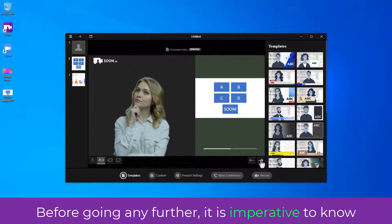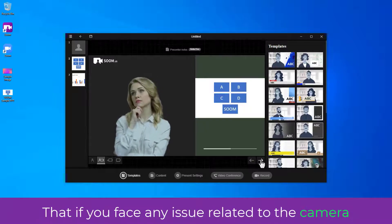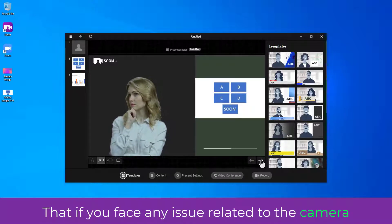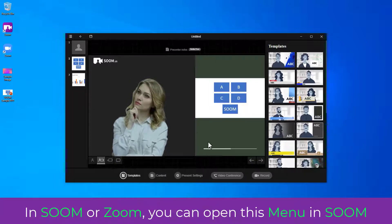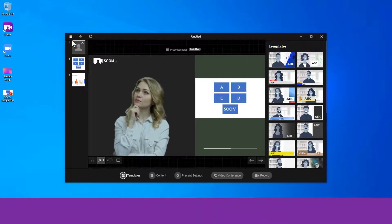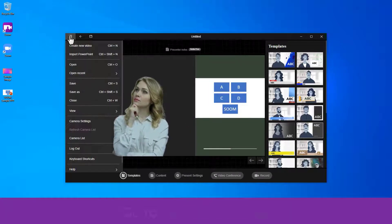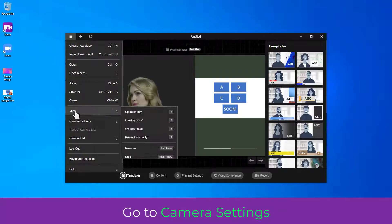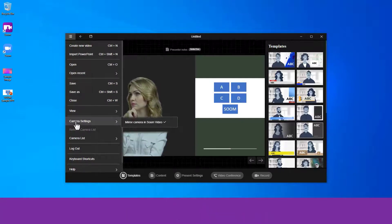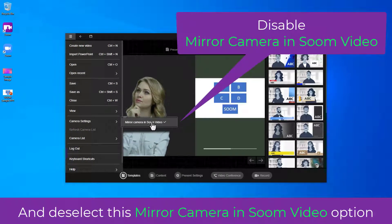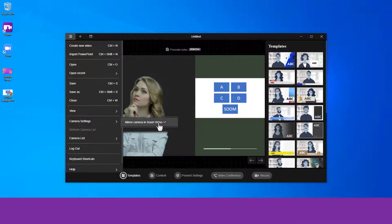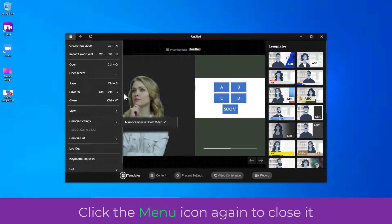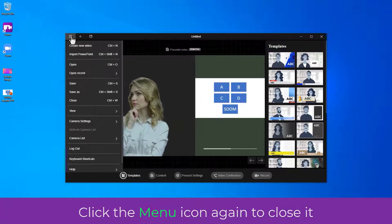Before going any further, it is imperative to know that if you face any issue related to the camera in SOOM or Zoom, you can open this menu in SOOM. Go to Camera Settings and deselect this Mirror Camera in SOOM video option. Click the menu icon again to close it.